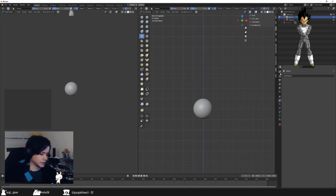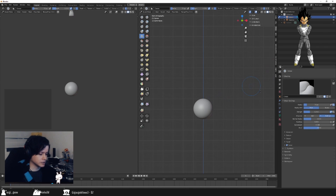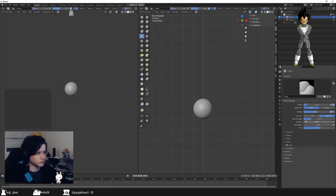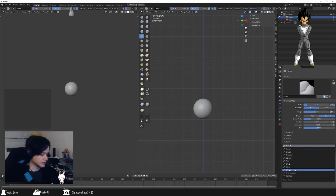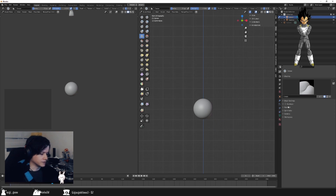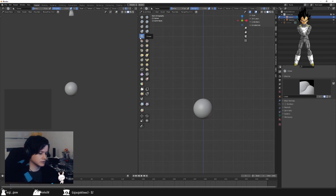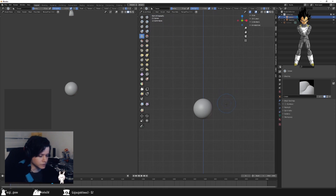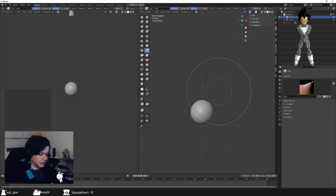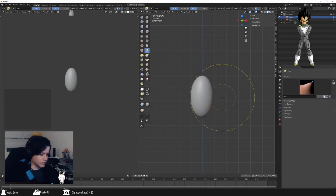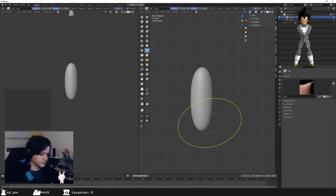Another brush I use a lot is the Crease brush. I normally go for a strength of between 0.5 and 0.7 with a sharper falloff. It's kind of like Draw Sharp but it has a combination of that and a Pinch, which is really good.